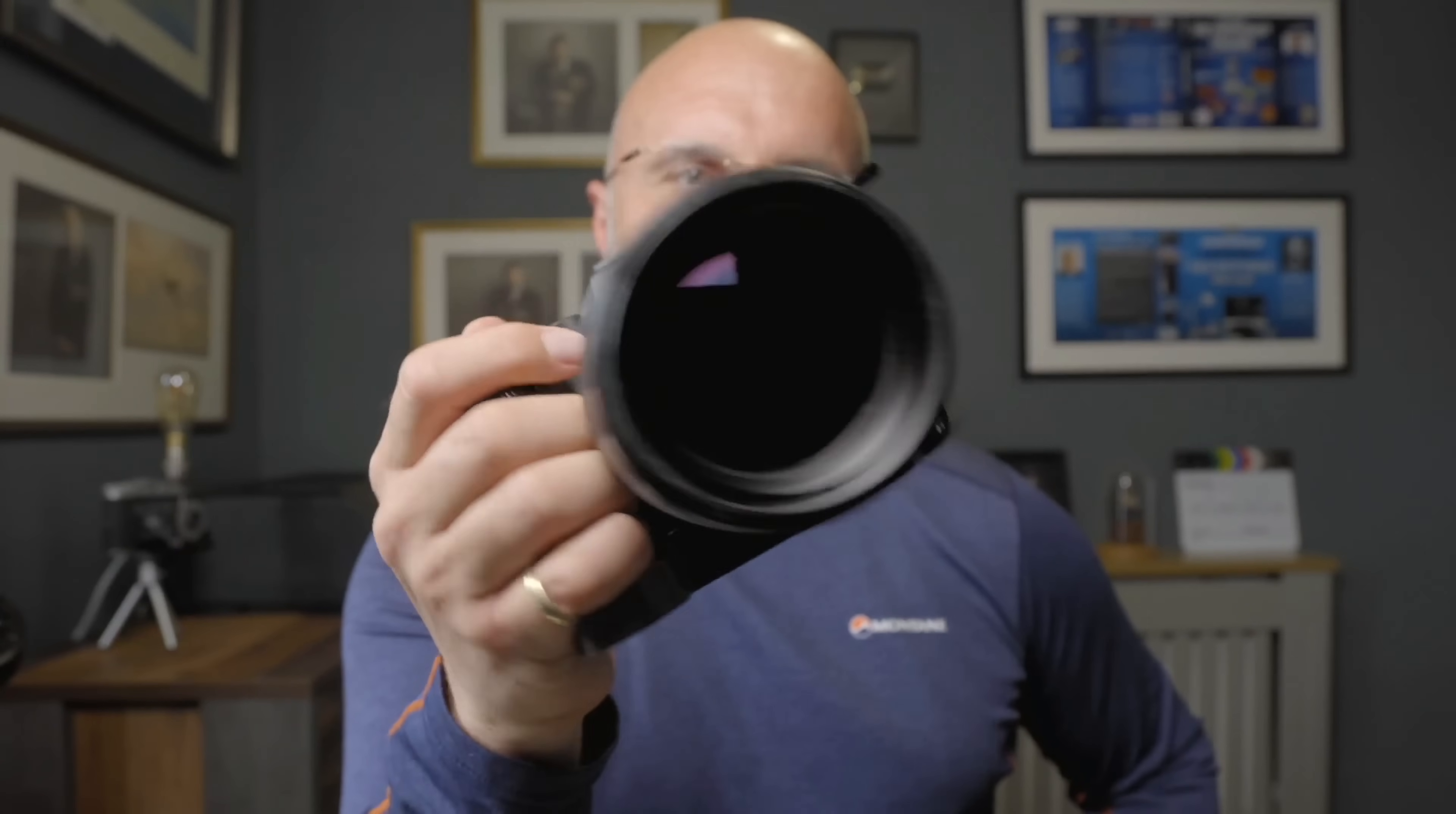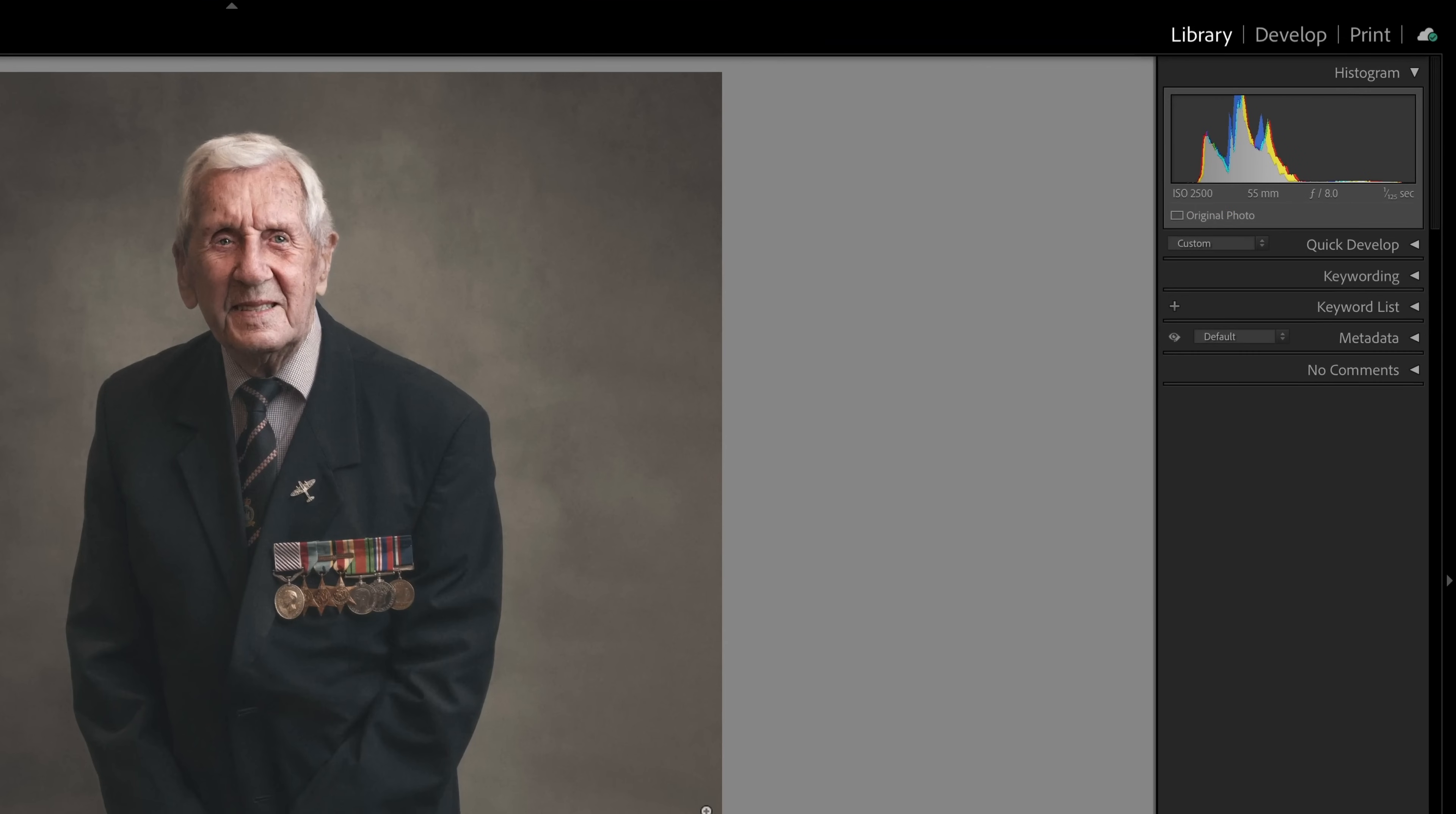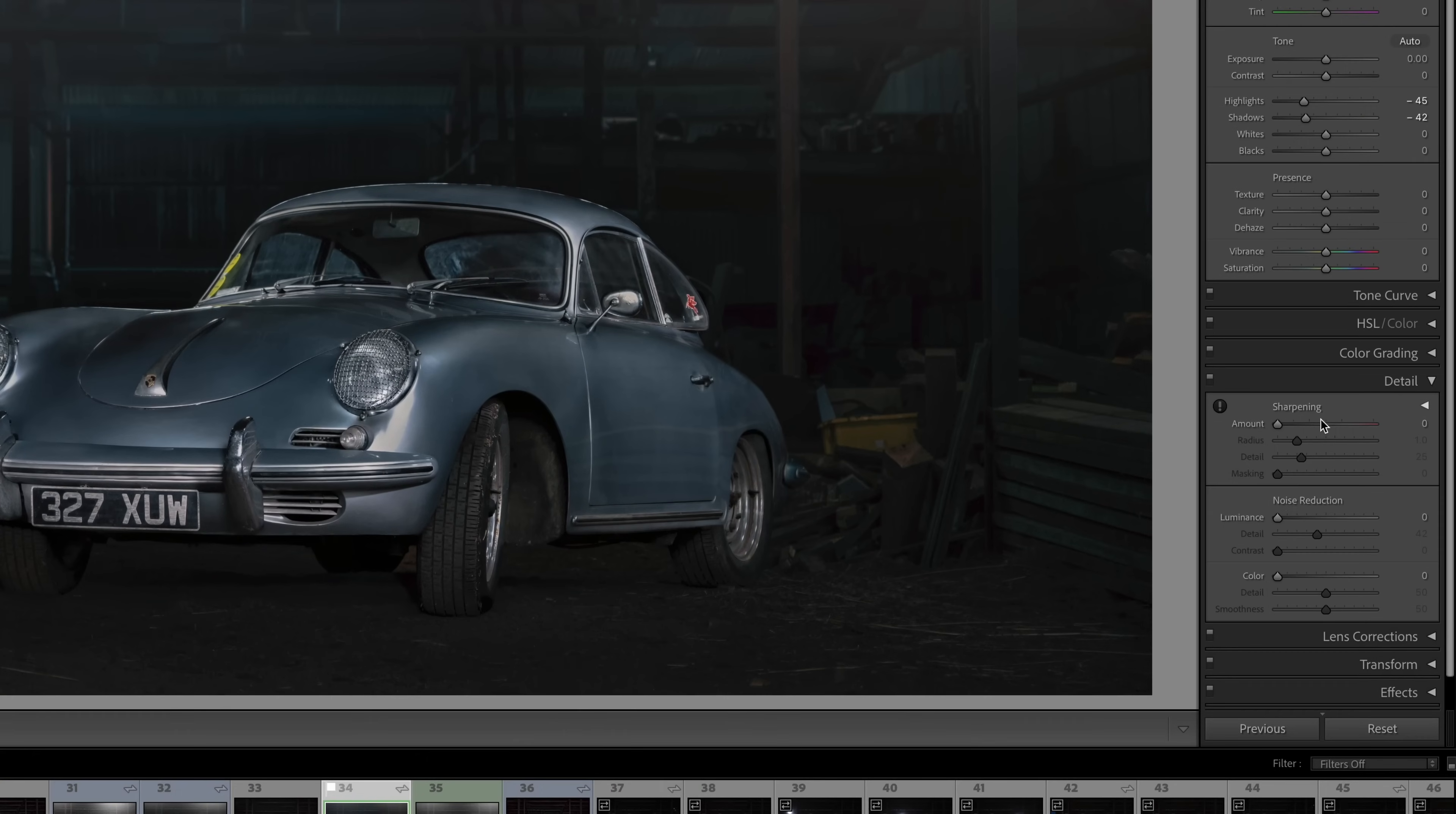Nowadays though, things have moved on. I'm using a Sony a7r4 and I'll take pictures with that at 2500 ISO and higher sometimes, but there is a limit as there is in every camera.